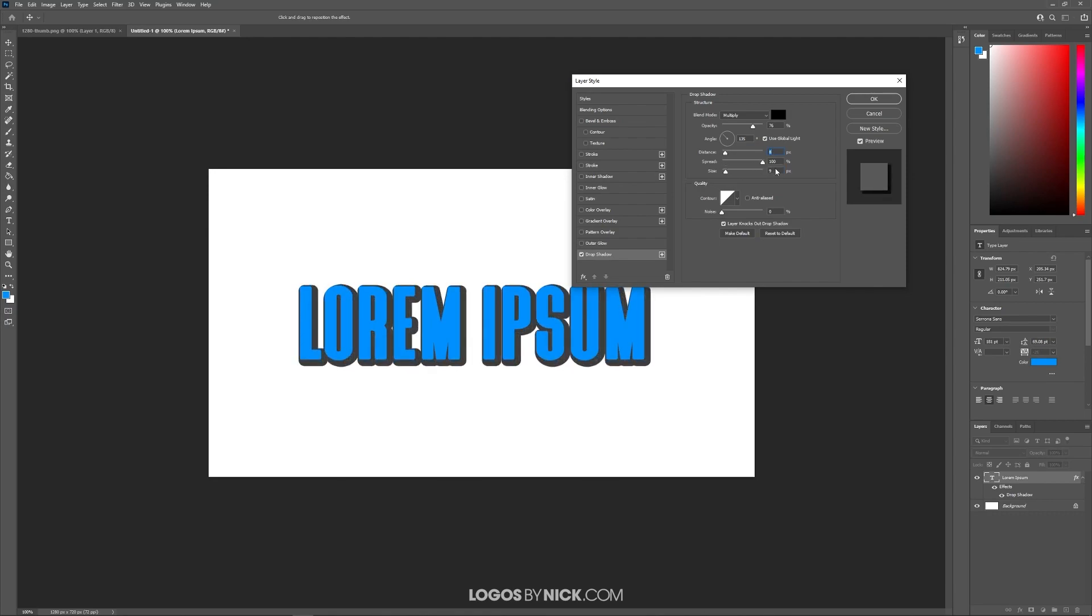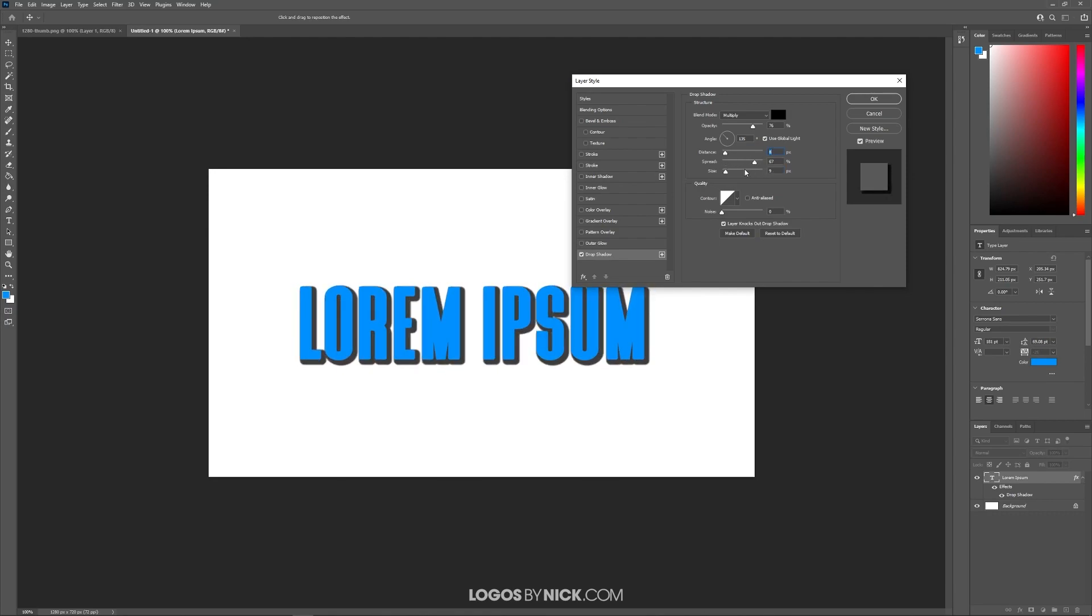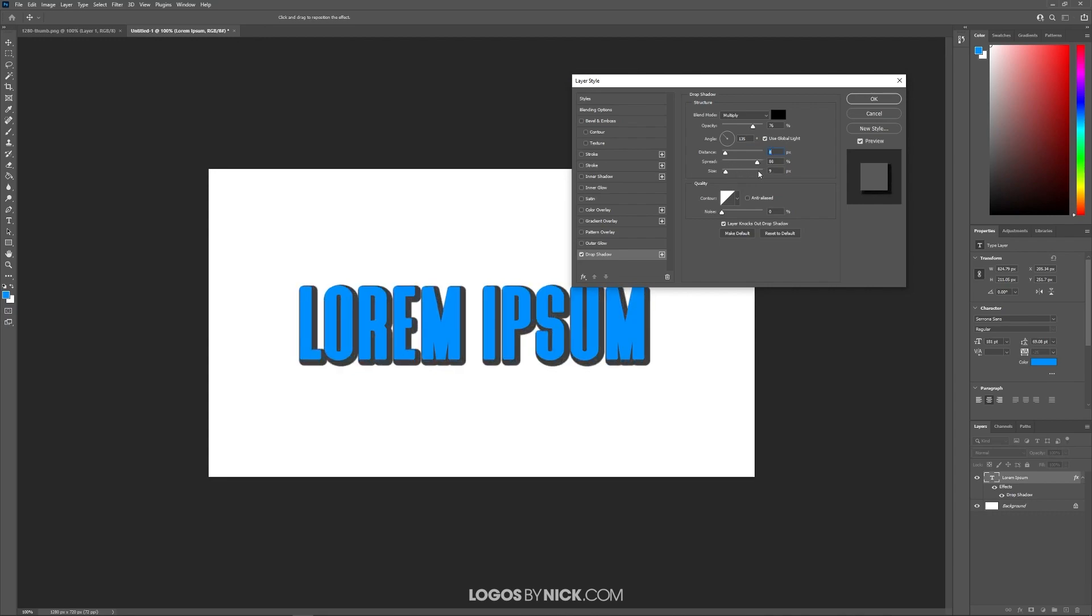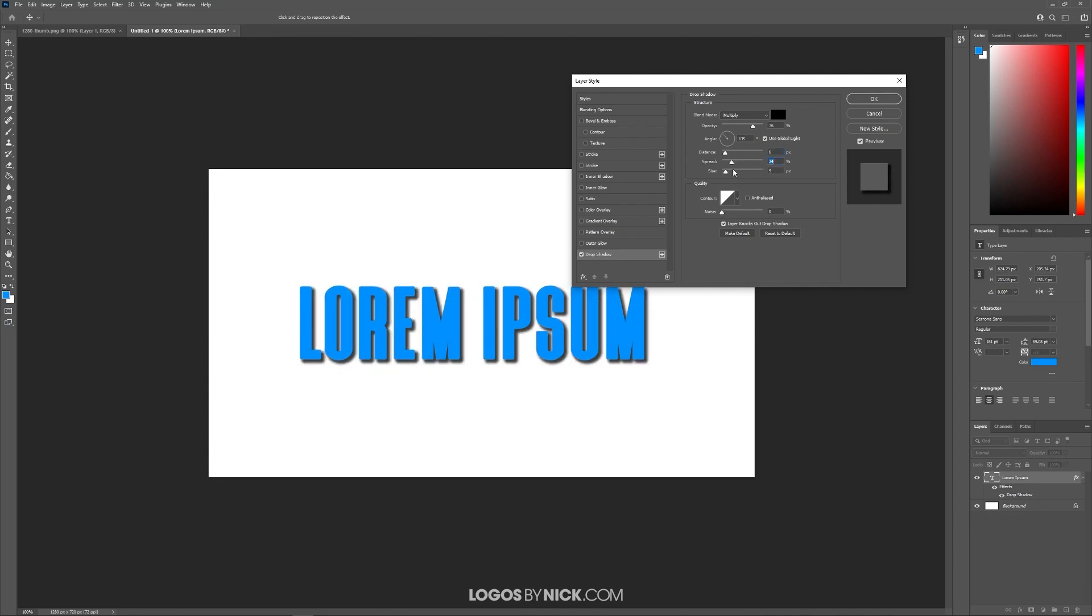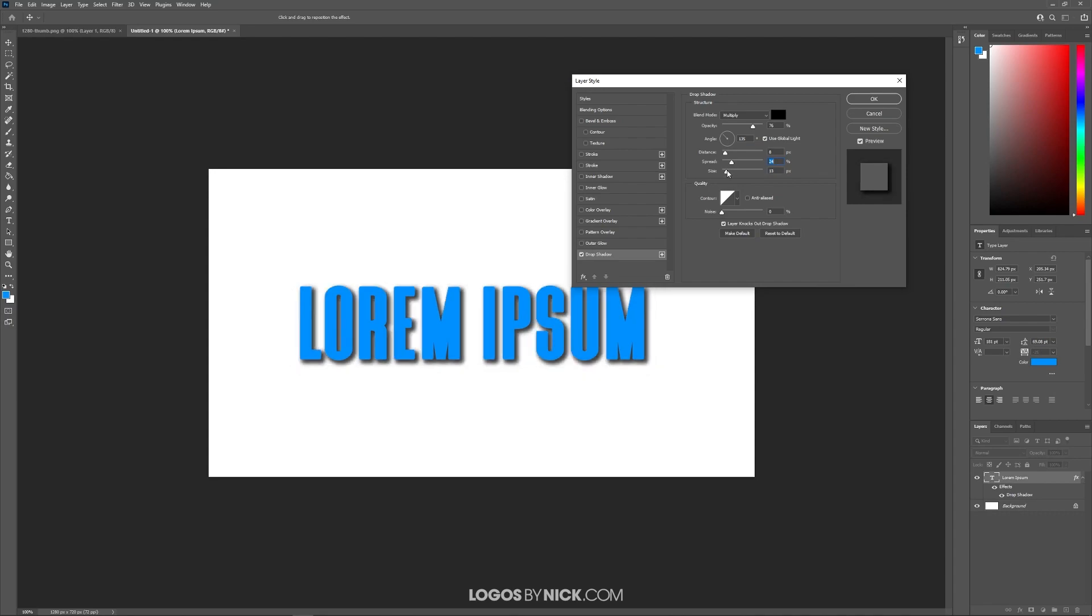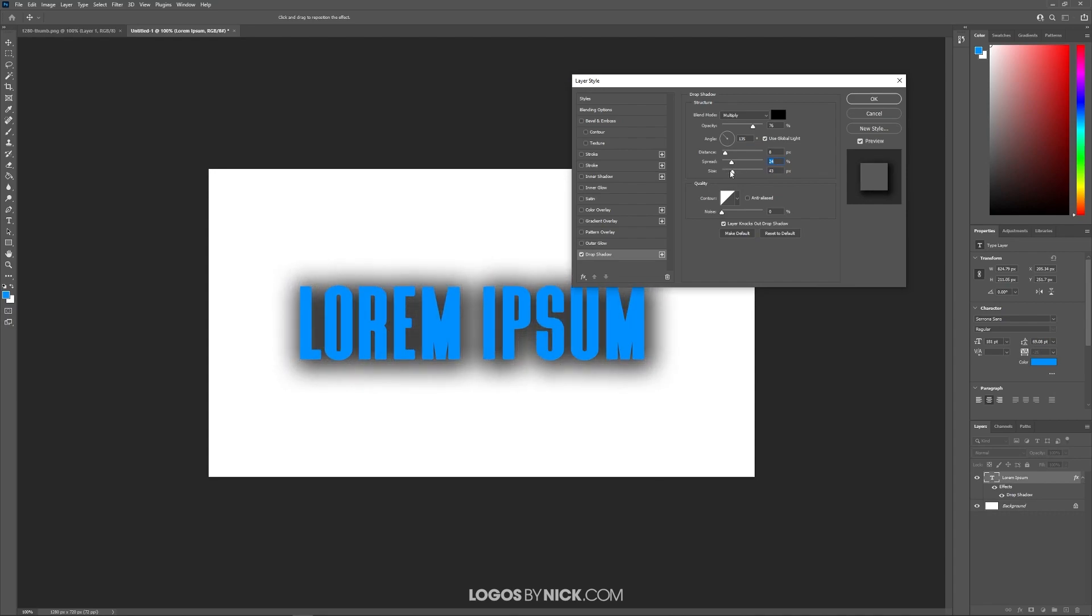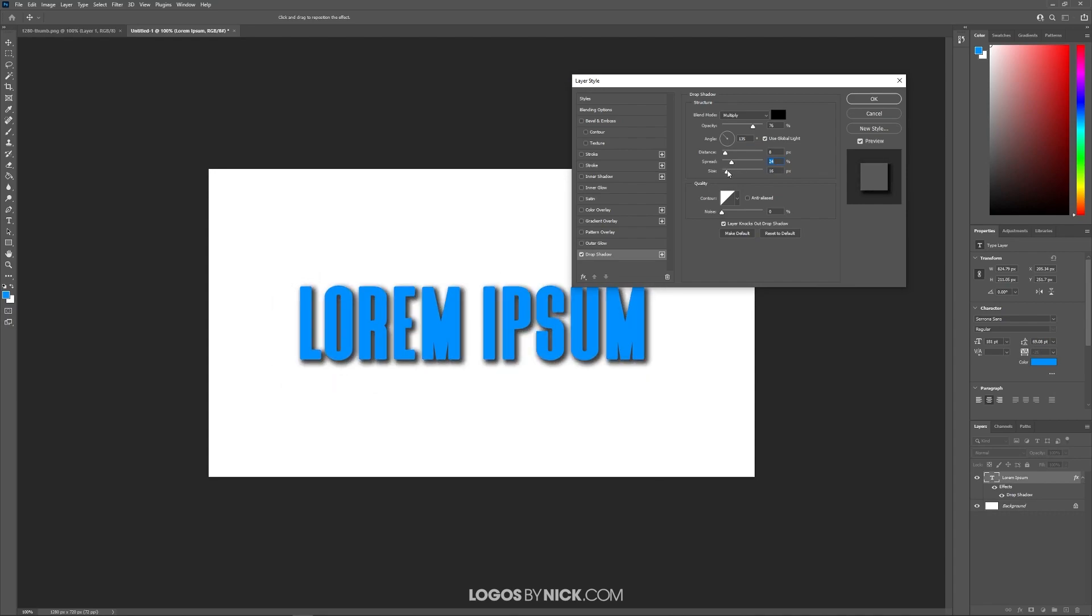We have over here the spread. This is how sharp or how blurry or refined the edges are. And then over here we have the size which is sort of like the blur, kind of like adding more of a Gaussian blur making it softer like that.